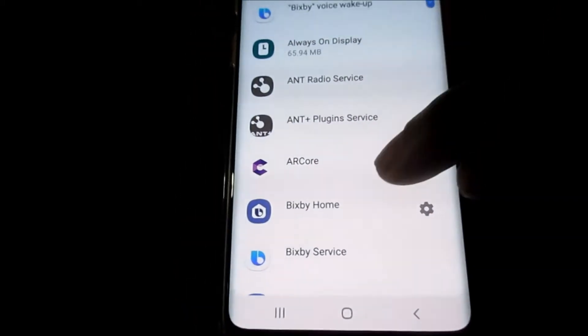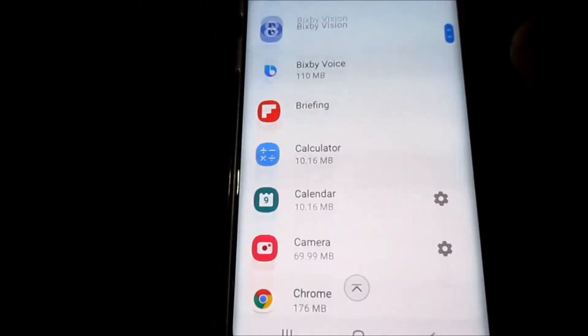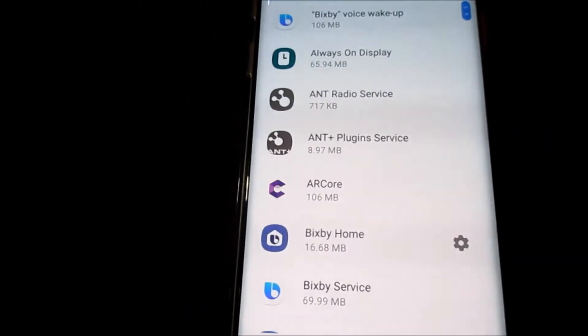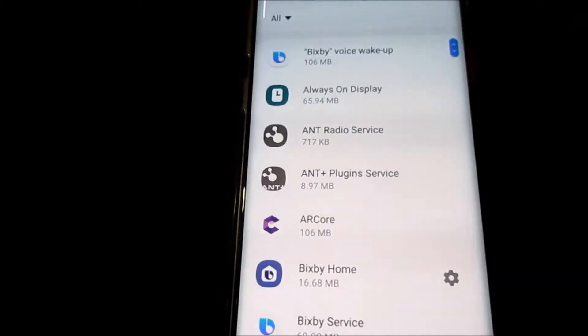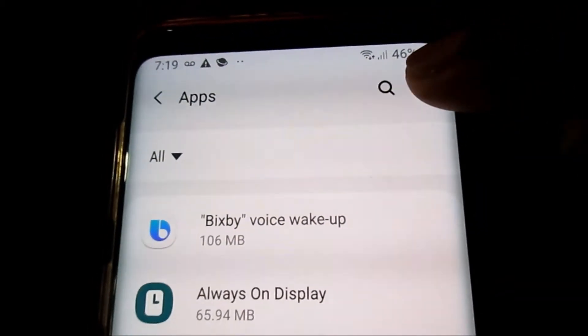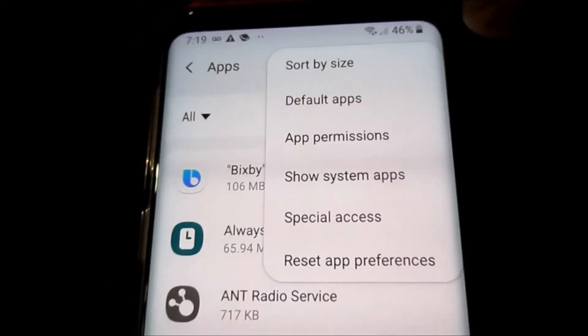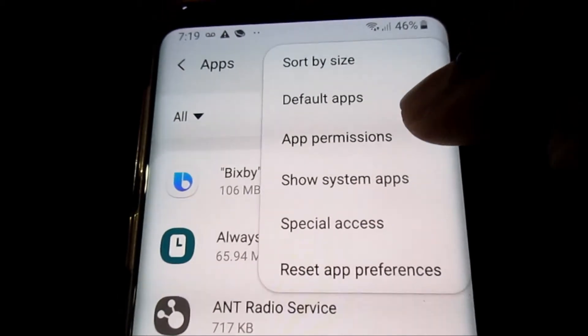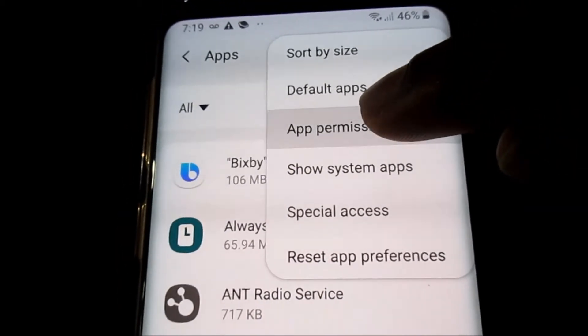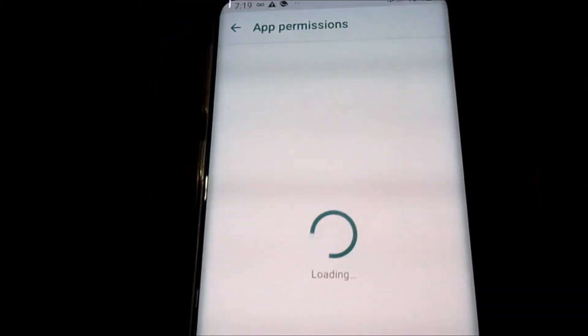Now we are inside of Applications. As you can see, all the apps are being displayed. You want to go to the three dots at the top here, then you want to go to App Permissions.